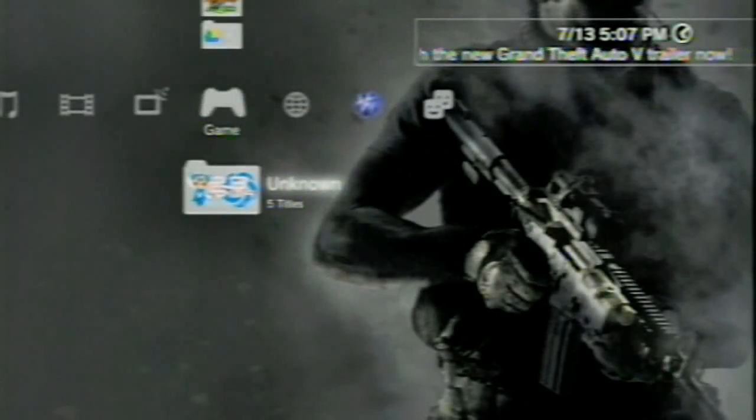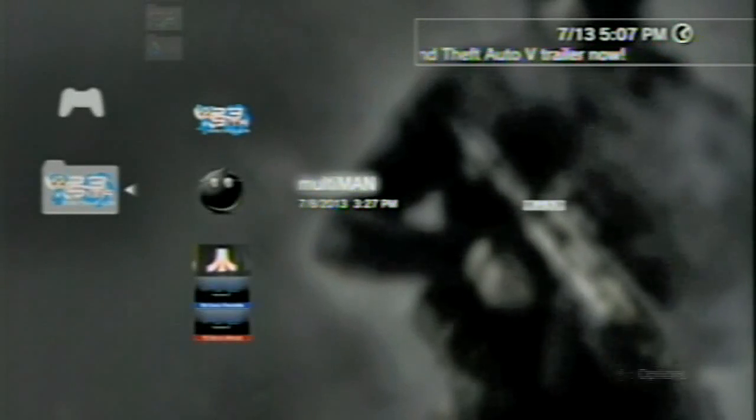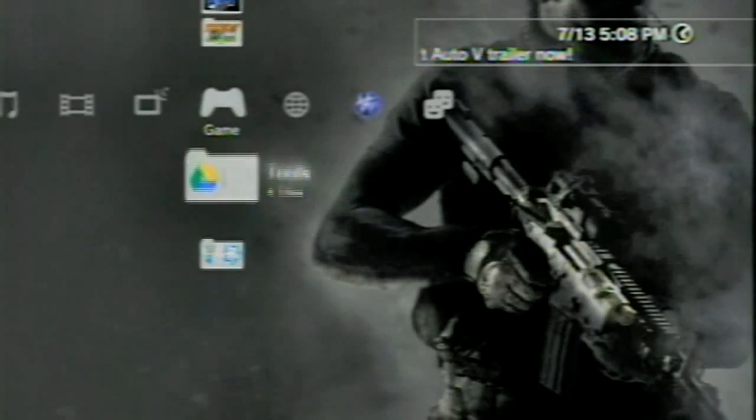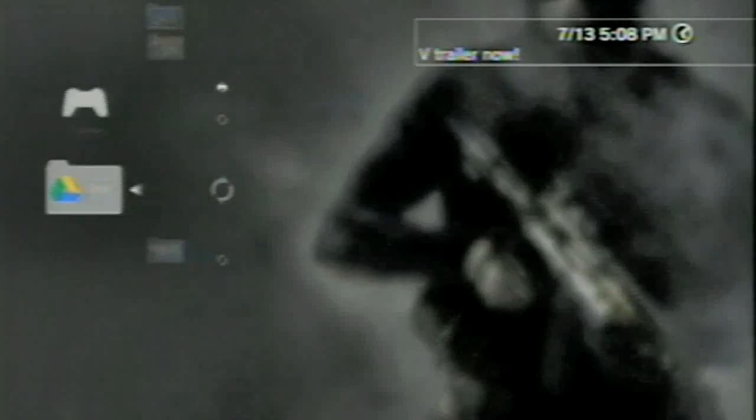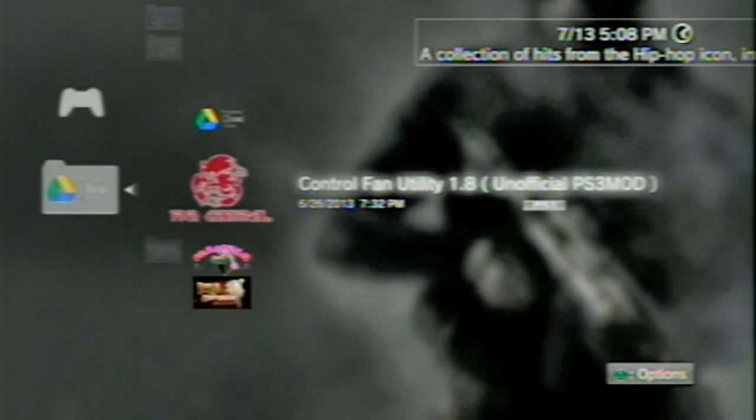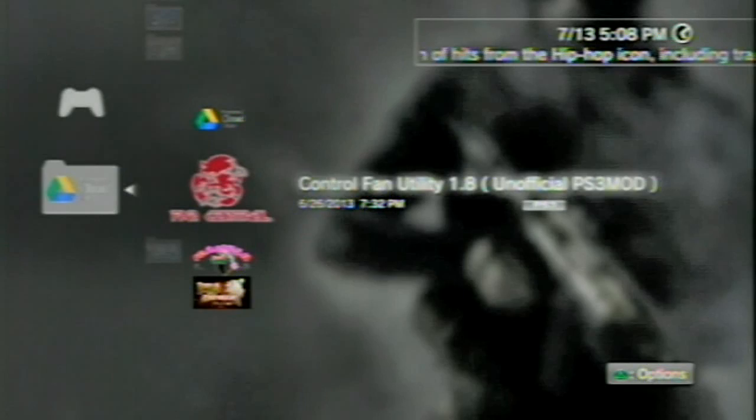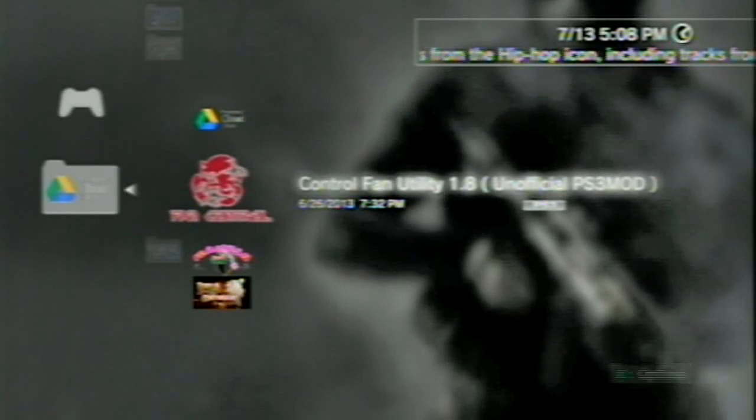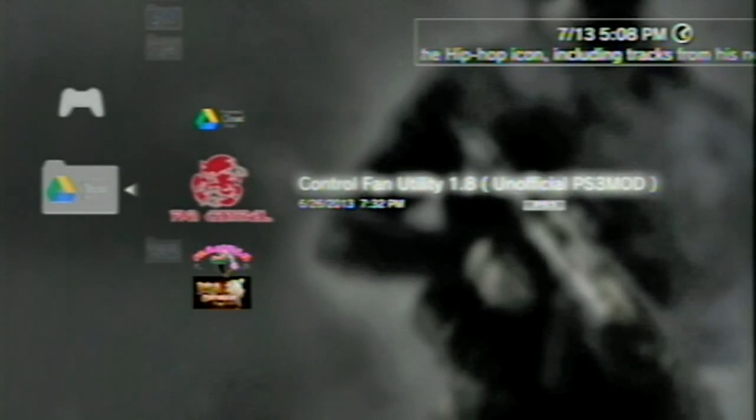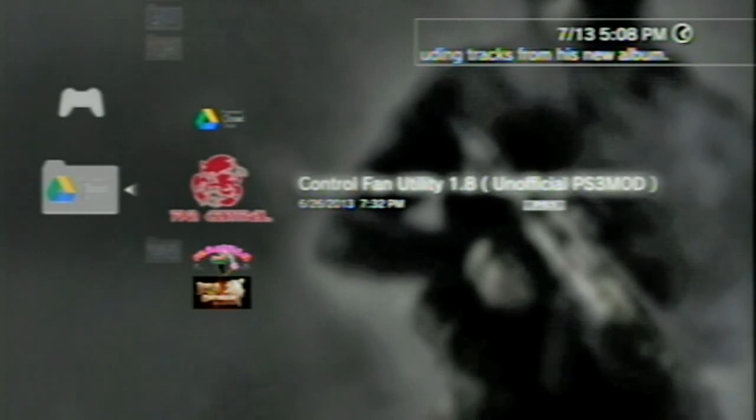After that installs, come down to your installations. If you have a fan utility installed already, it will just update it. And here you go. This is the unofficial control fan utility 1.8. So let's go ahead and start this up and we'll take a look and see what it looks like.